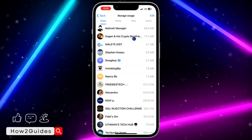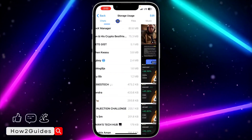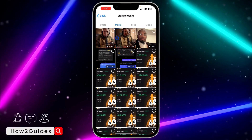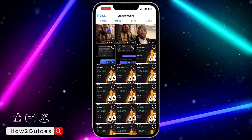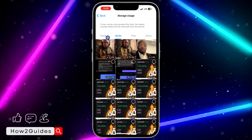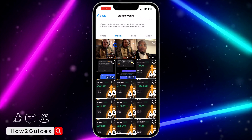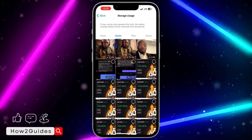Once you click on Storage Usage, scroll all the way down and you're going to see Chats. Click on Media right after Chats — you are going to see it in front of Chat. Once you click on Media, it's going to show all the photos and all the videos that you have downloaded.